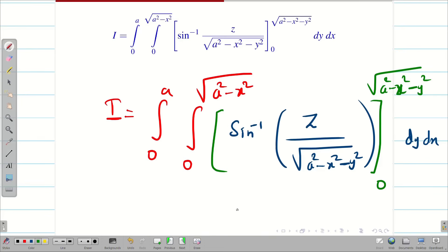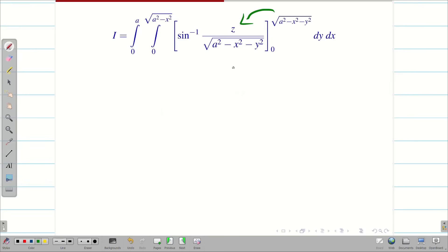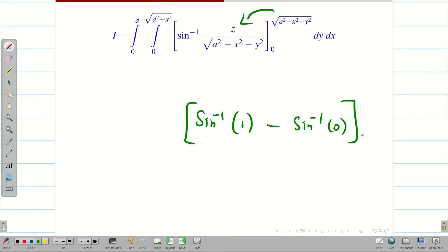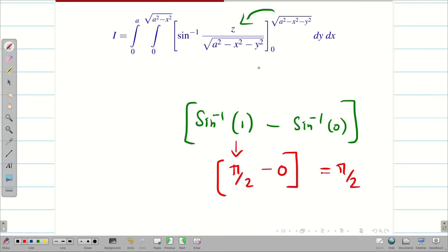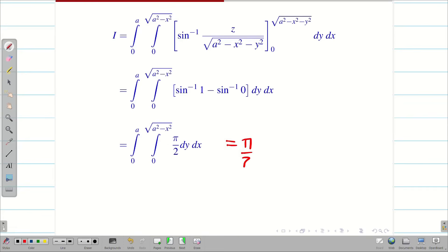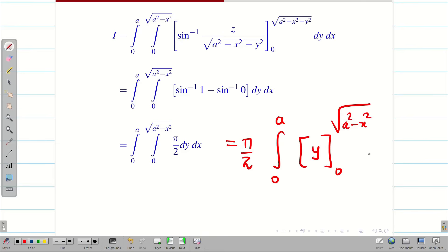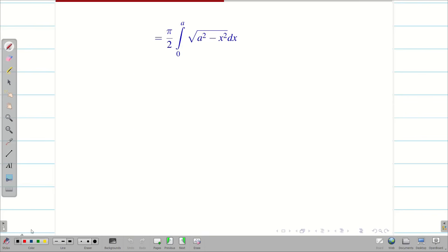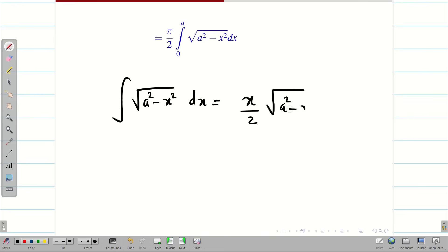Applying the upper limit: the numerator and denominator are the same, so they cancel, giving sin⁻¹(1). Applying the lower limit gives sin⁻¹(0) = 0. So sin⁻¹(1) - sin⁻¹(0) = π/2. This gives us (π/2) dy dx. Taking π/2 outside, we integrate dy with limits 0 to √(a² - x²), giving y = √(a² - x²). Now we know the formula: ∫√(a² - x²) dx = (x/2)√(a² - x²) + (a²/2) sin⁻¹(x/a).